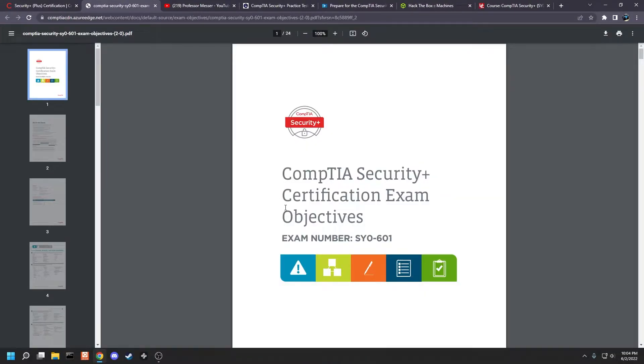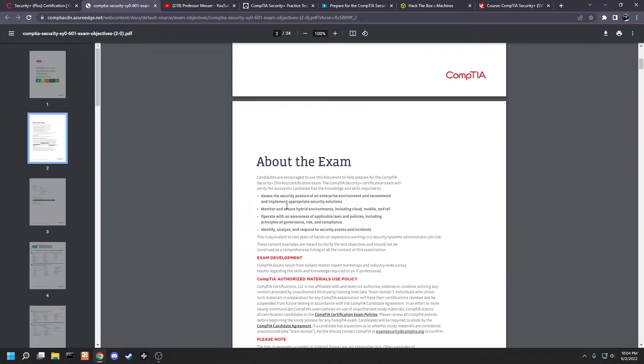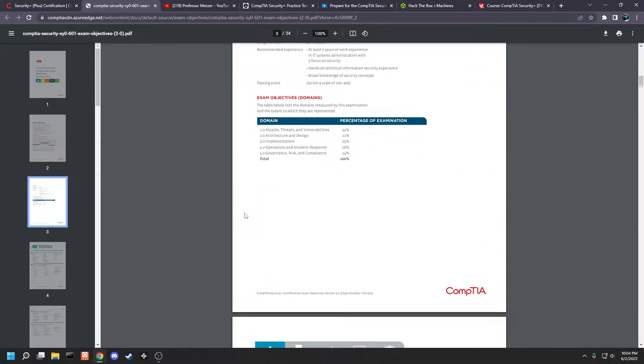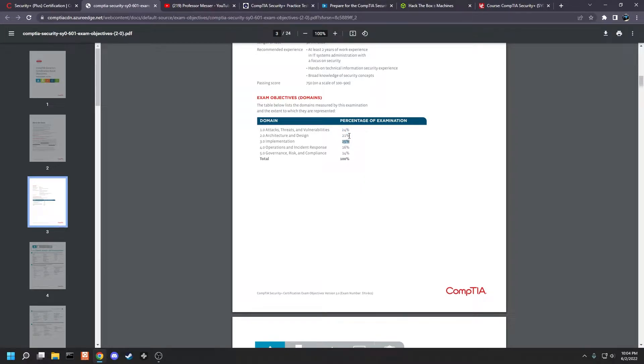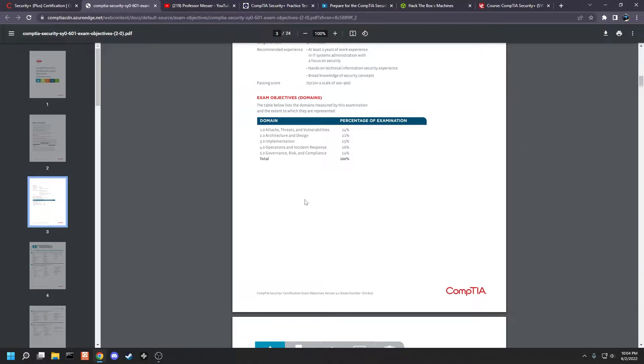So we're greeted by a 24-page PDF. Obviously, you don't need to read word-for-word everything in this PDF, but it does help to look and see what is on this exam. So we see that 24% is attacks, threats, and vulnerabilities, and then 25% is implementation, and 21% architecture and design. The last two are 16% and 14%. These probably won't come up as much, but it's still a great idea to look at them anyway.